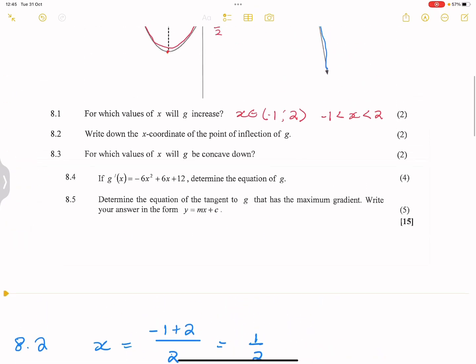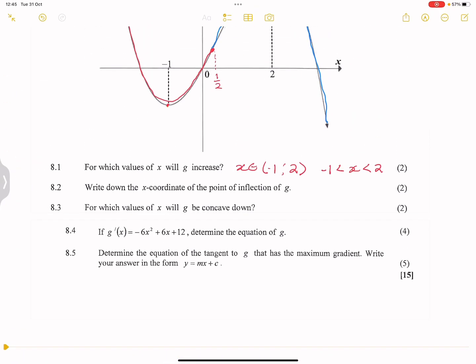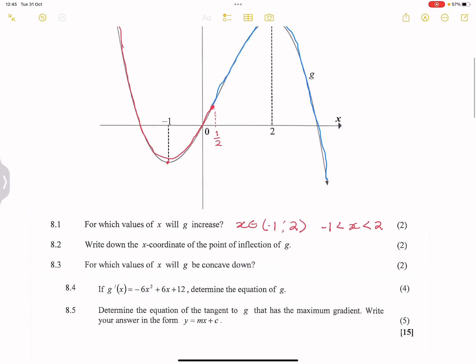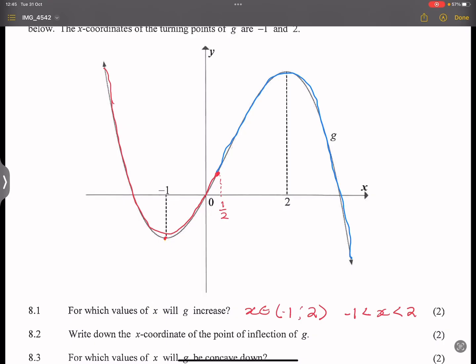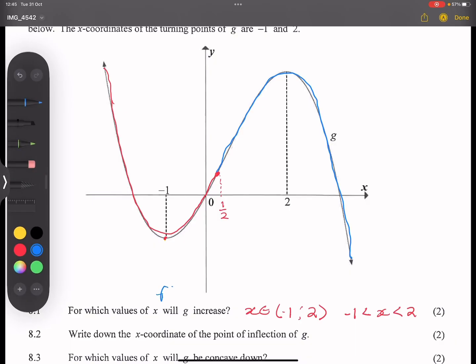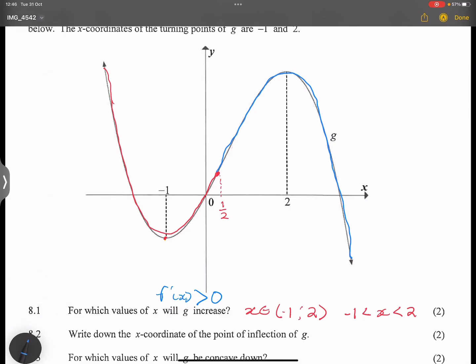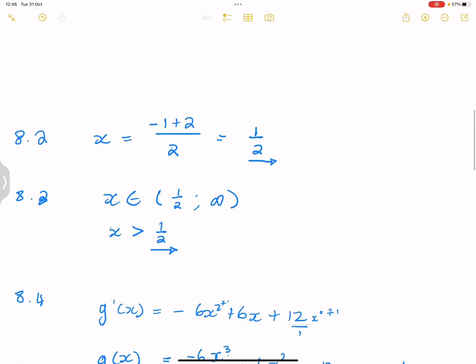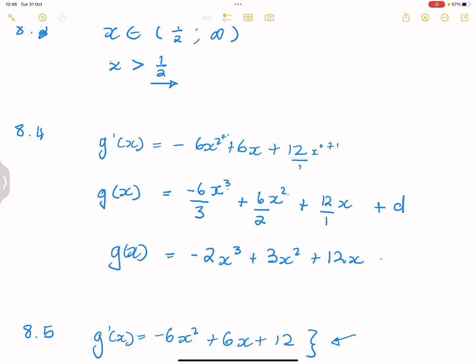Just to go back to the first question: they asked for which values of x will the graph increase. Another way they could have expressed that is to say where f'(x) > 0. Remember, f'(x) refers to the gradient, and where the gradient is greater than 0 means it's an increasing function — that's between x = -1 and x = 2. I hope you understood and enjoyed the question. I'll keep dishing out these questions, and I'll see you again next time.